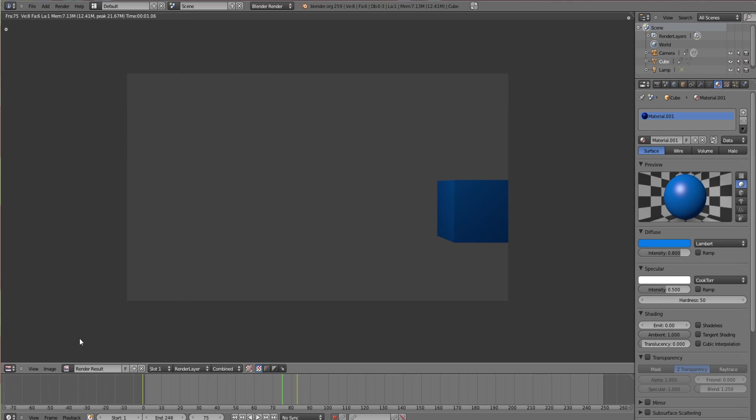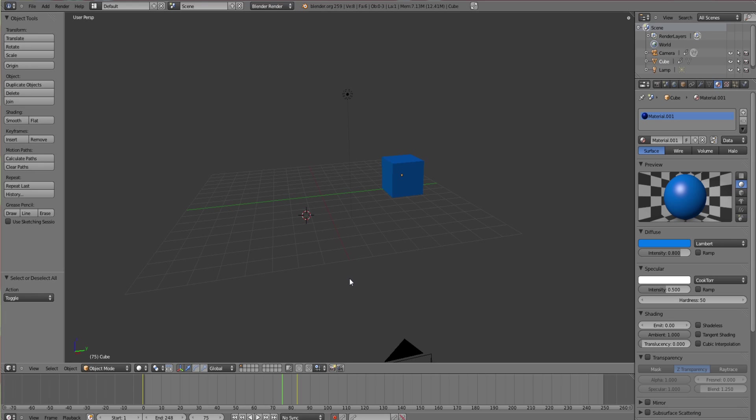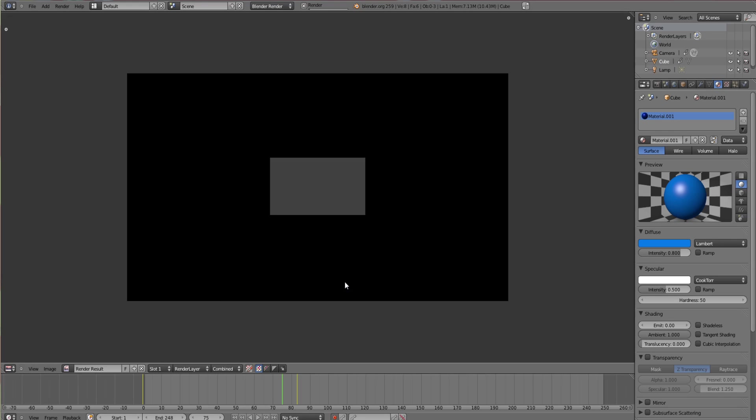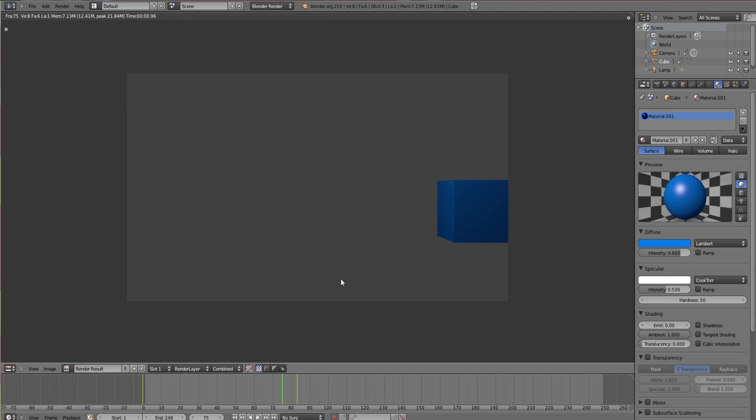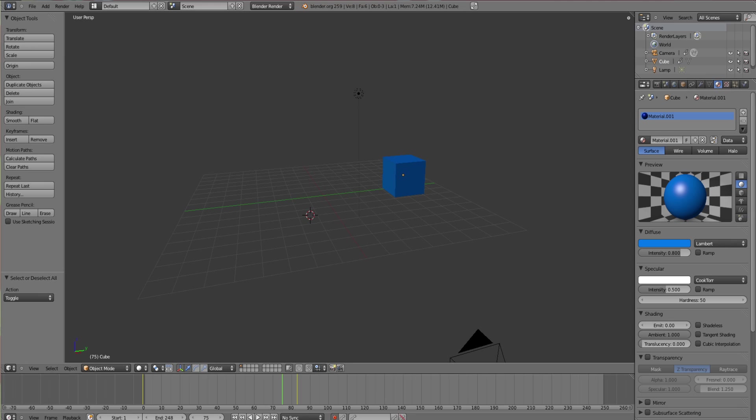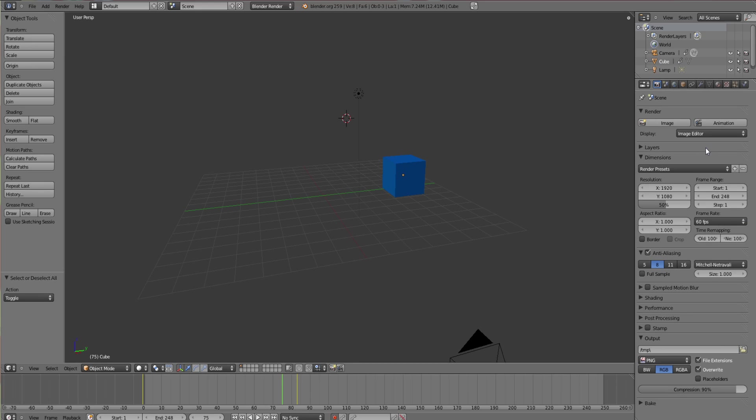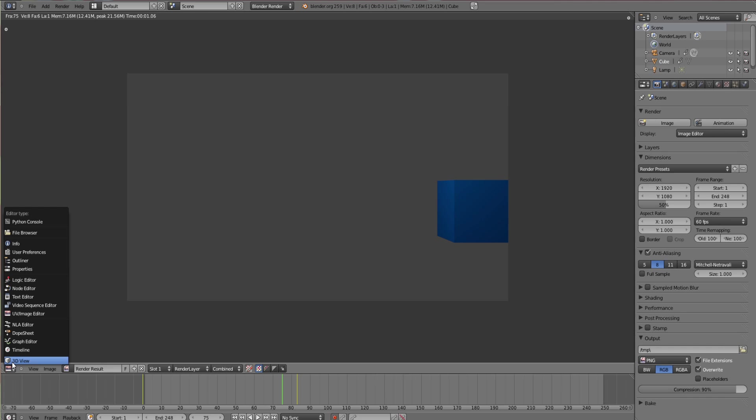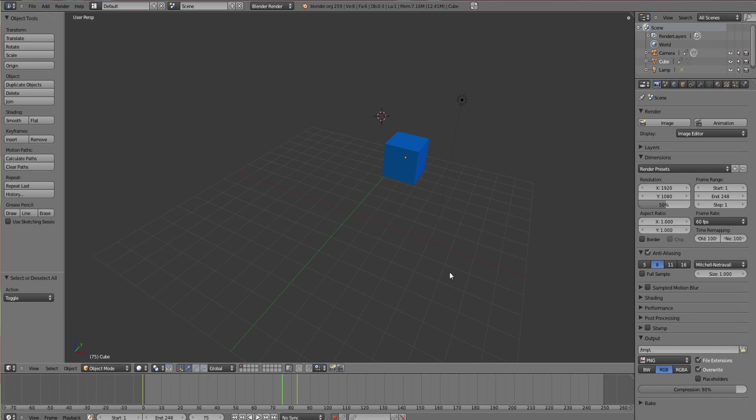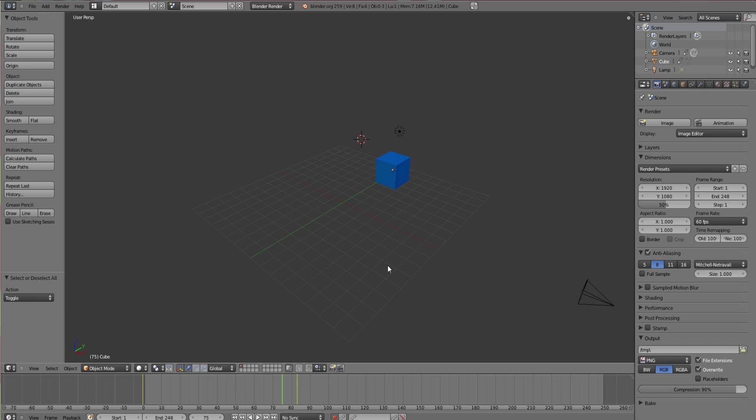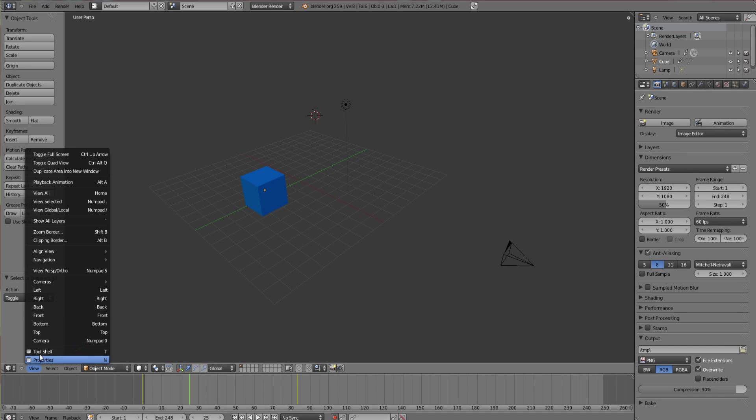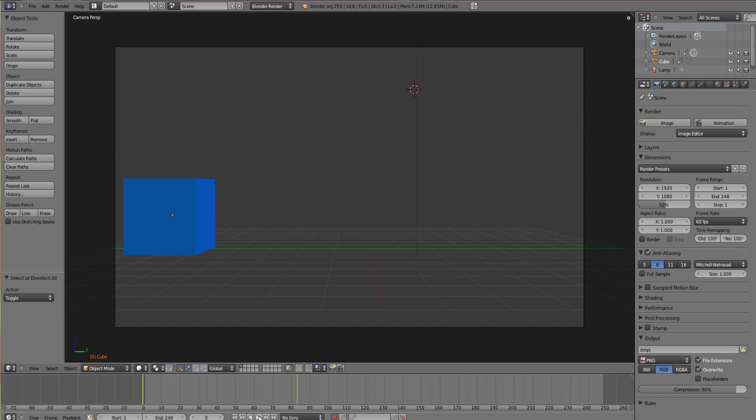If you're wondering what I'm doing now, I'm just pressing F12 which renders image. If yours isn't set to F12 you can just go up to render and render image, or you can do it there and then just go on this and click 3D view.